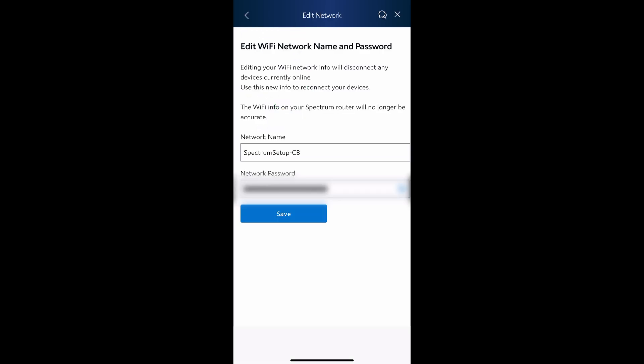This is the page where you can change the network name and network password. What it is right now is your current name and password, but you can overwrite it by putting the new one. Once you're ready, just click on save.